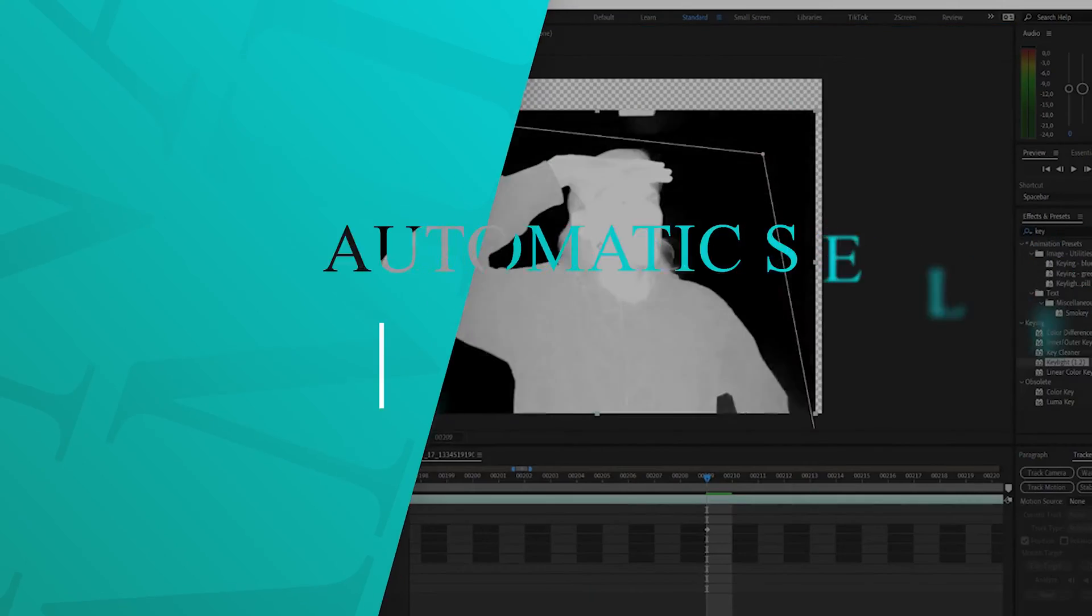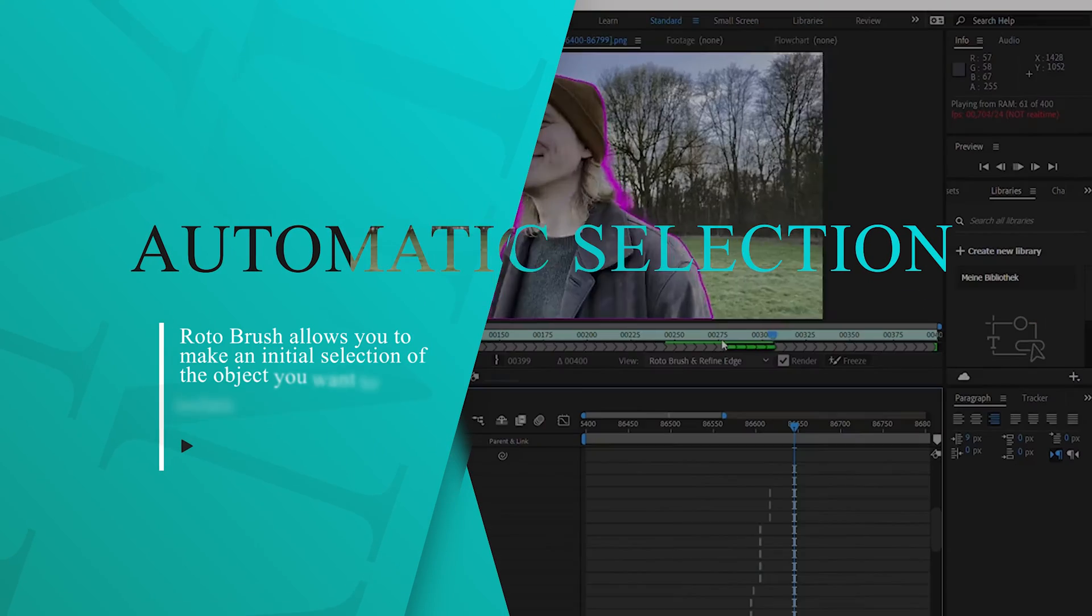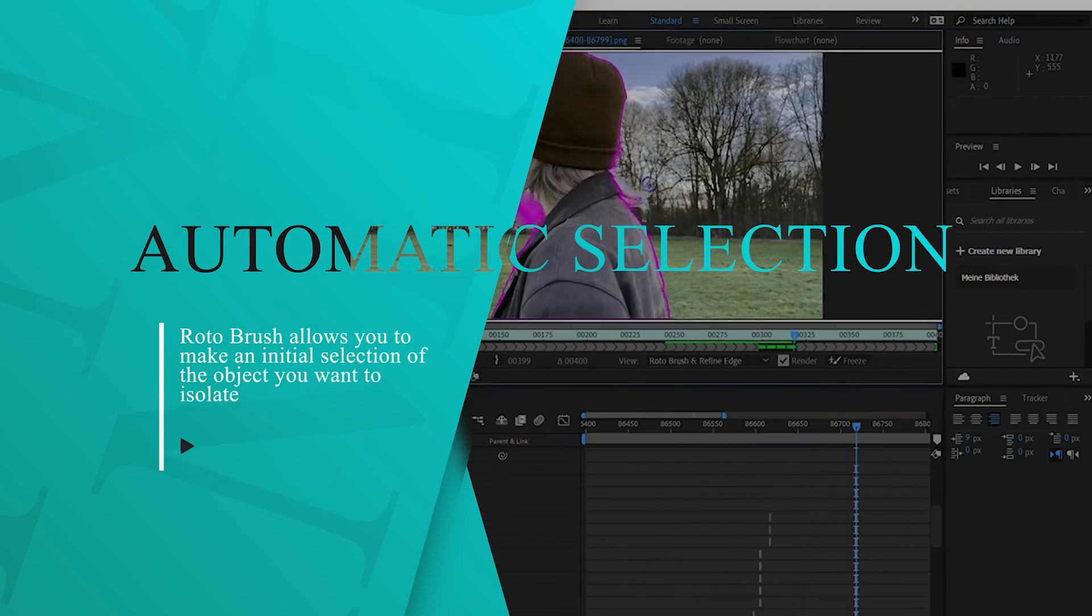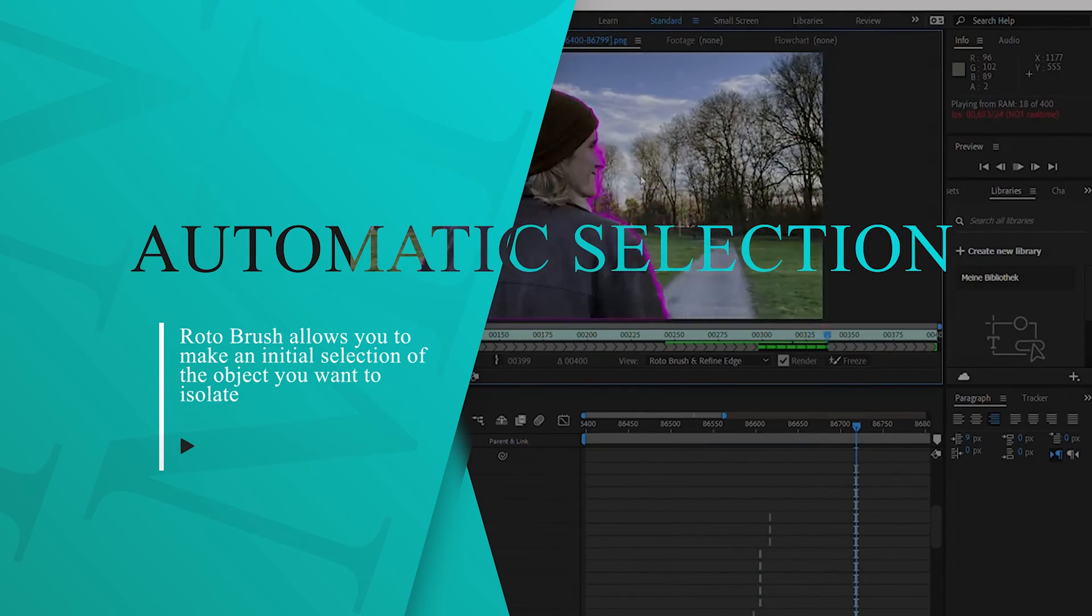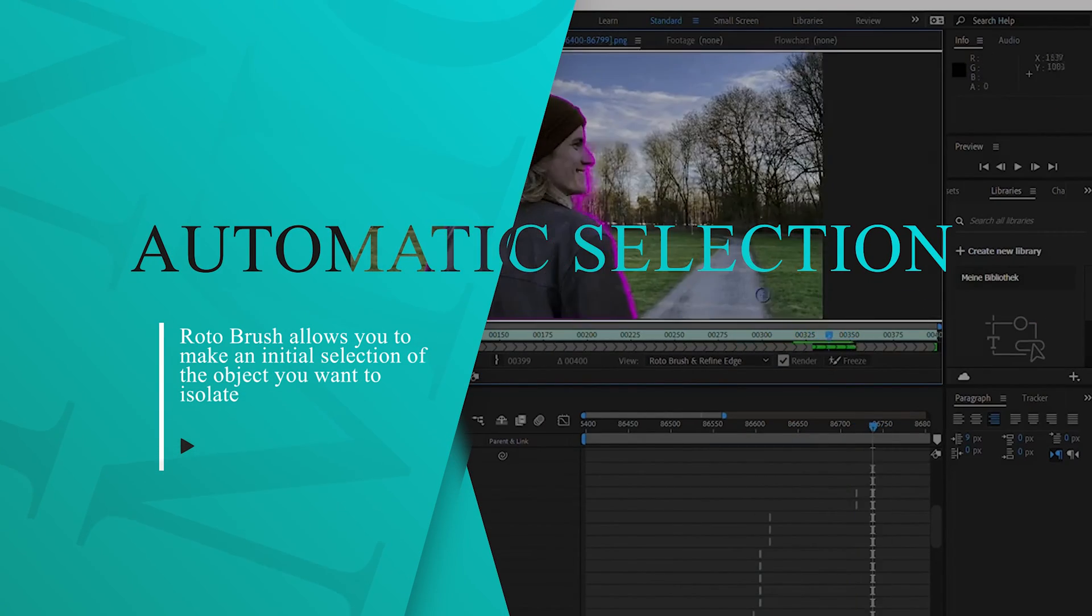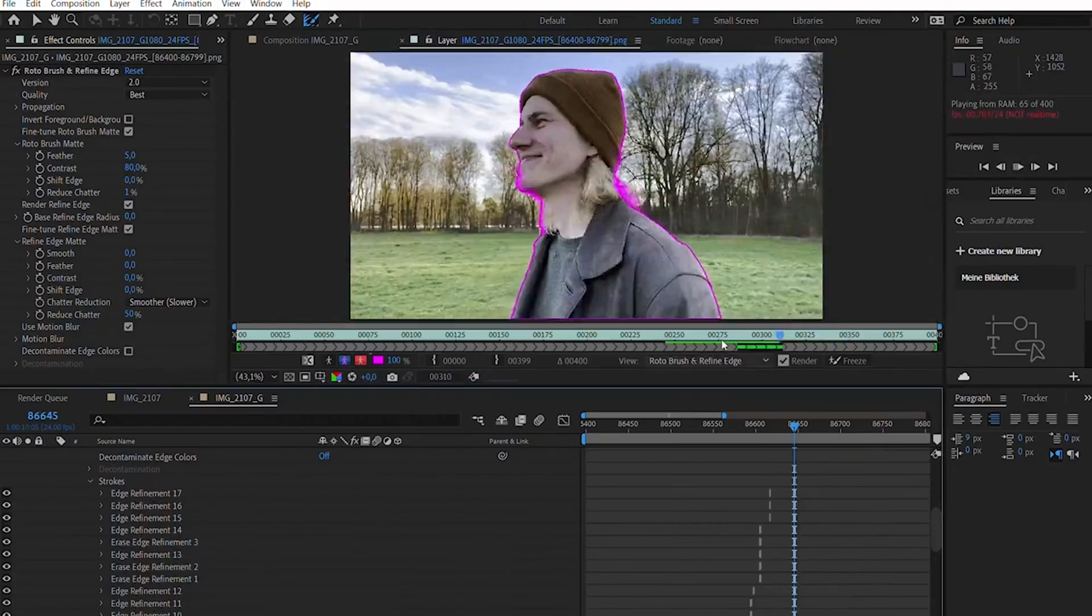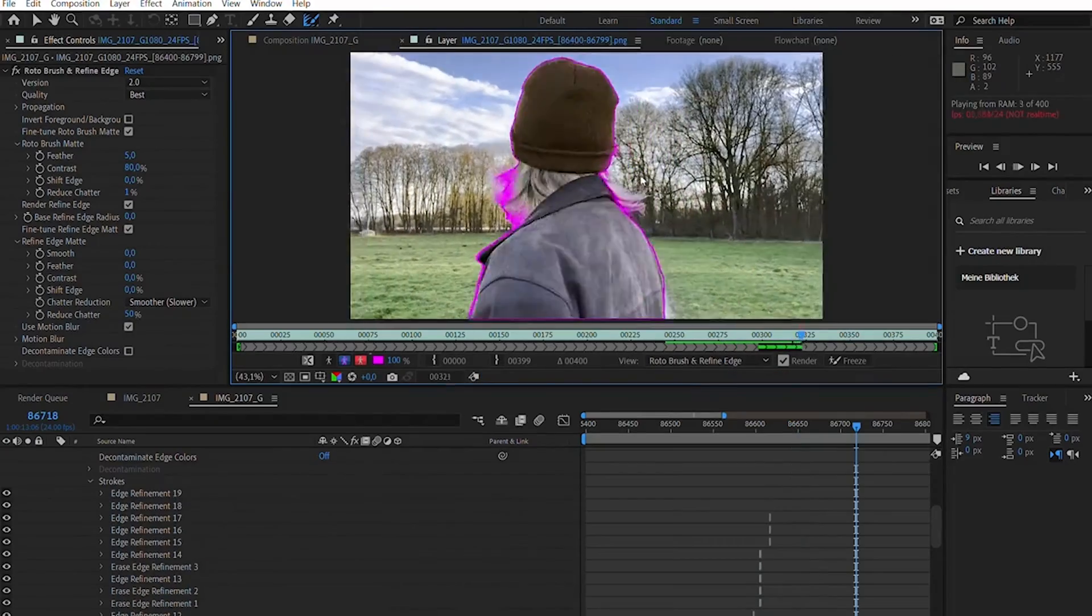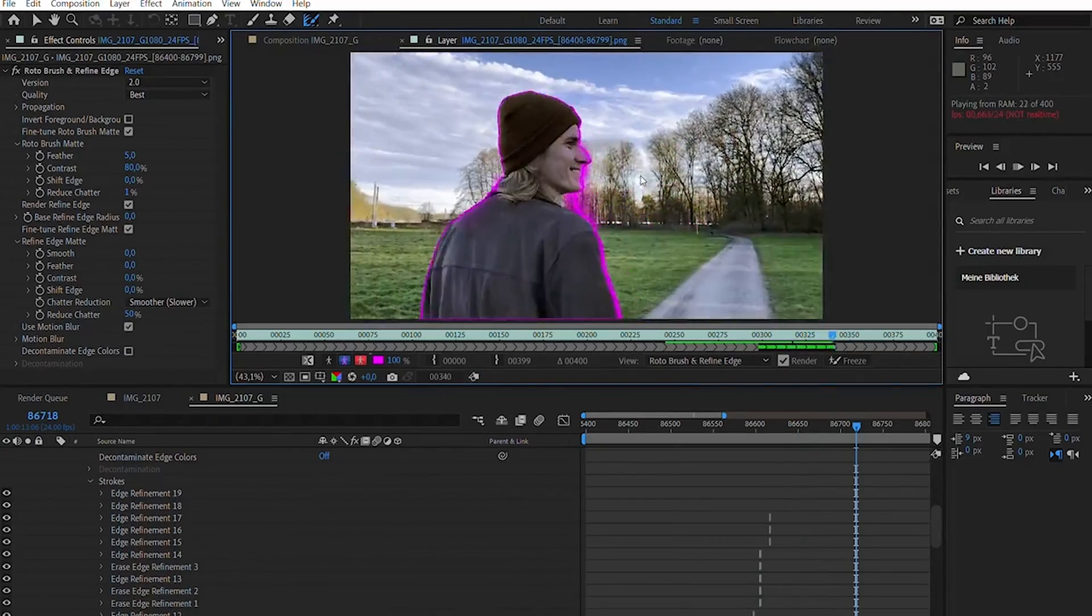Automatic selection. Rotobrush allows you to make an initial selection of the object you want to isolate and it automatically tracks the object throughout the video.